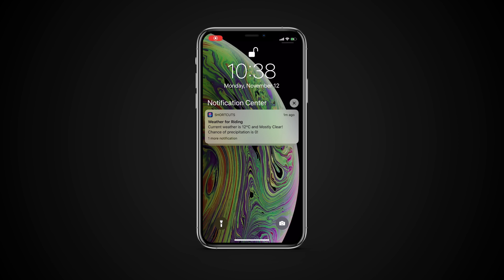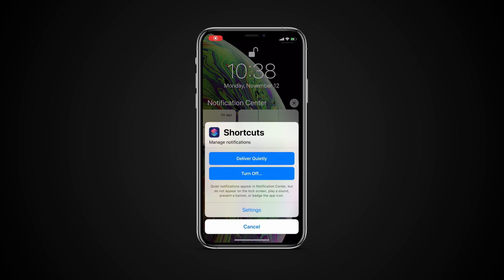To manage any notifications, swipe left on the notification and tap Manage. This lets you manage notifications without going to the notification center.